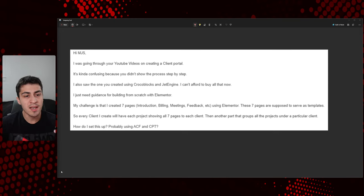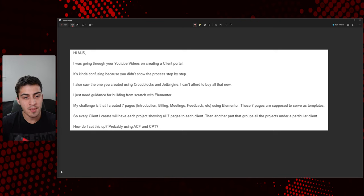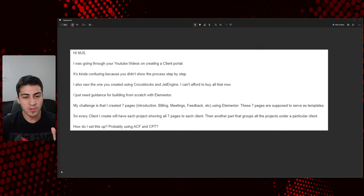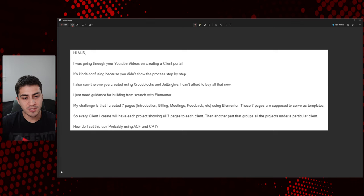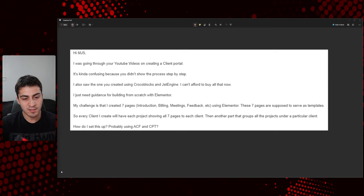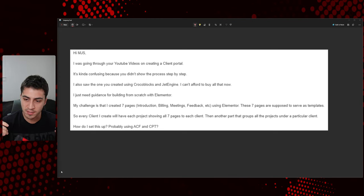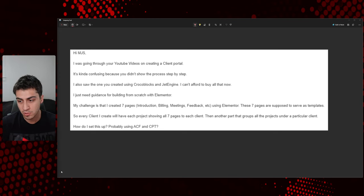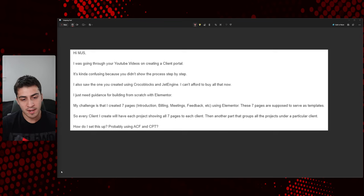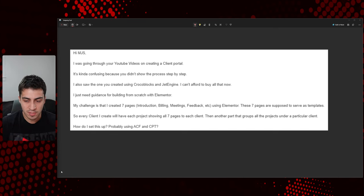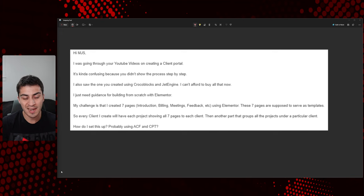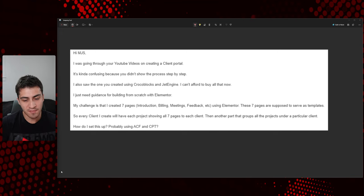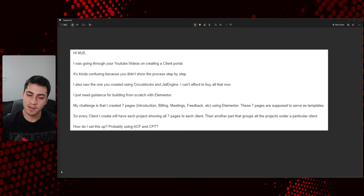So hi, MJS. I was going through YouTube videos on creating a client portal. It's confusing because you didn't show this process step-by-step. I also saw the one you created using CrocoBlocks and JetEngine. I can't afford to buy all that right now. I just need guidance for building from scratch with Elementor. My challenge is that I created seven pages, introduction, billing, meetings, feedback, et cetera, using Elementor. These seven pages are supposed to serve as templates. So every client I create will have each project, showing all seven pages to each client. Then another part that groups all the projects under the particular client. How do I set this up? Probably ACF and CPT.